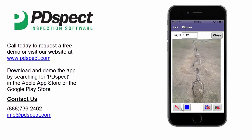Next to that is a button that controls the color of the markups you add in. Right now it's set to blue, but let's say we want the arrow we draw in to be red, so we're going to tap on this to cycle through the color options until we get to red.